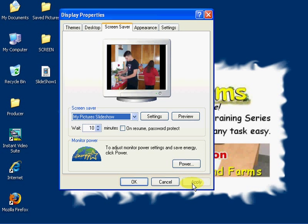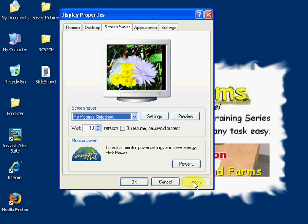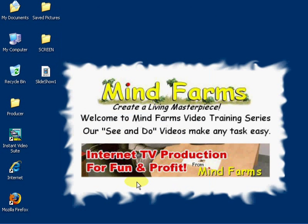And then when the word Apply becomes a ghost image, you'll know that Windows recognized your command and applied those settings. And then I'm going to click OK.